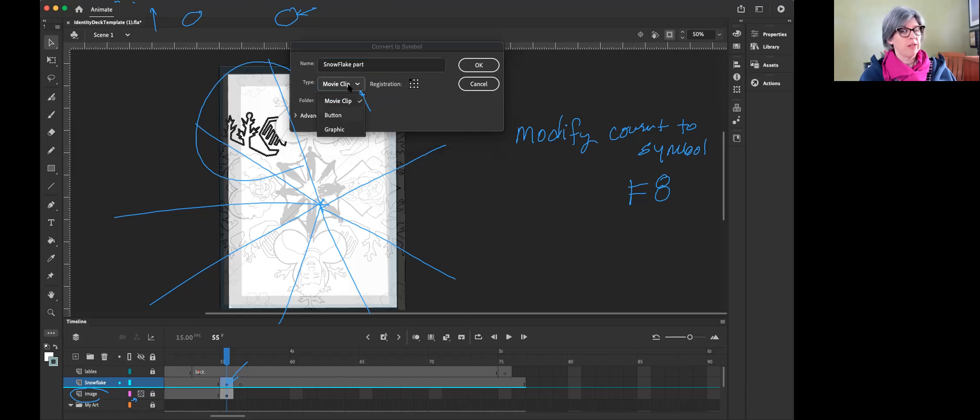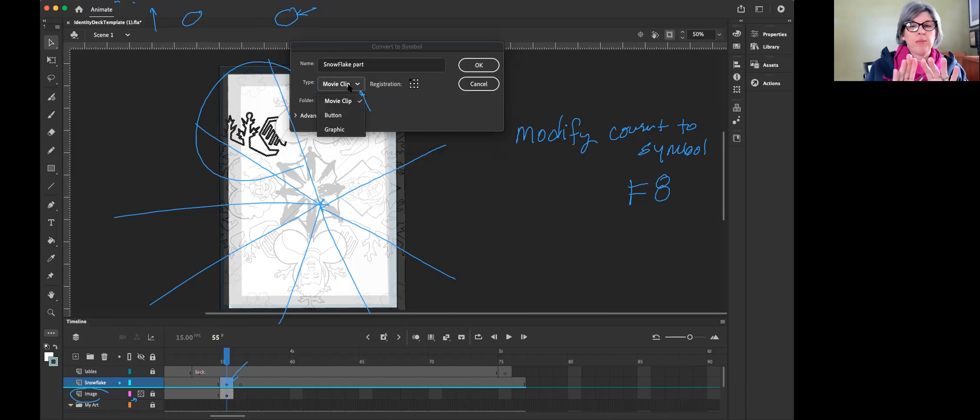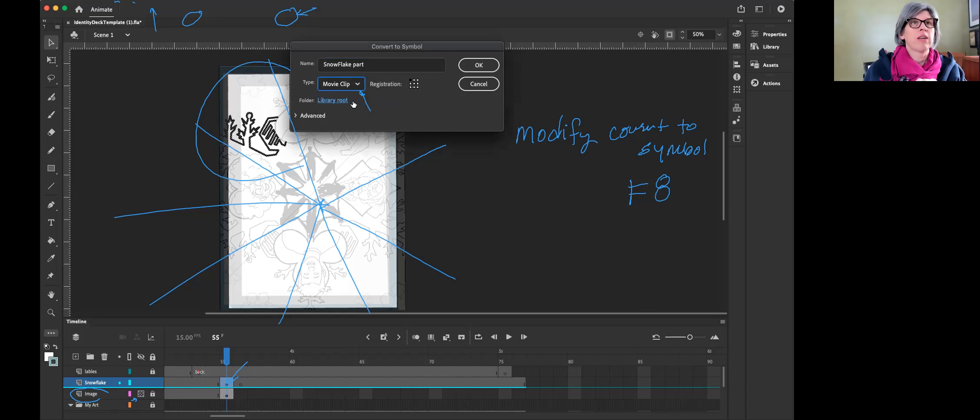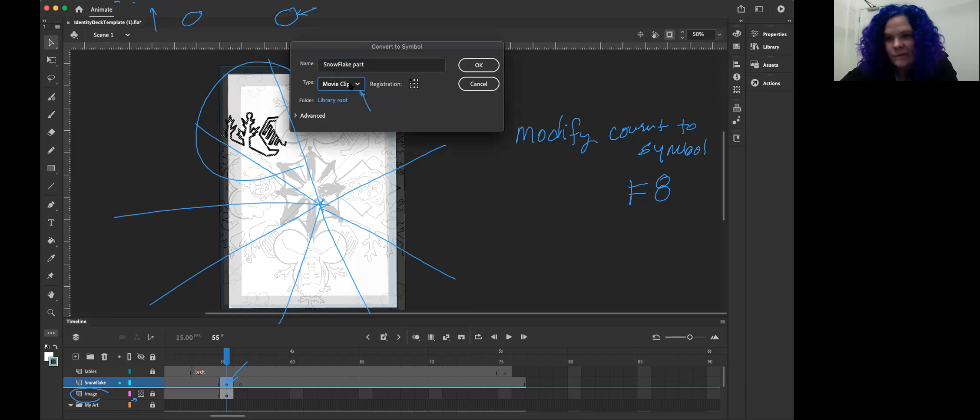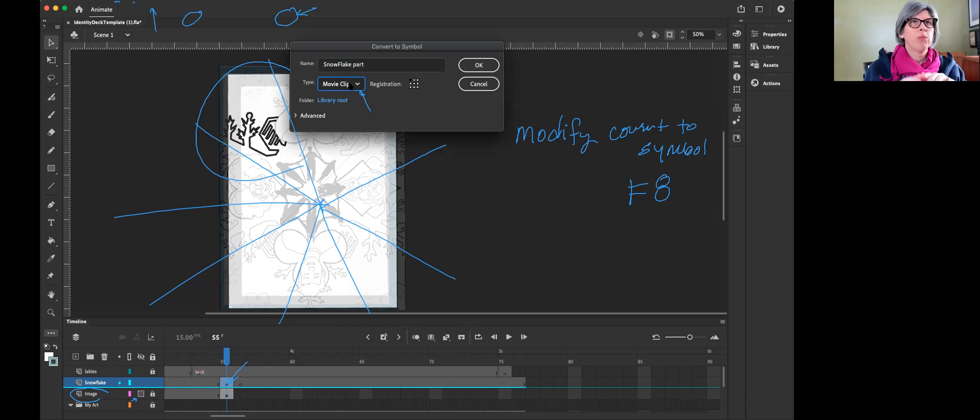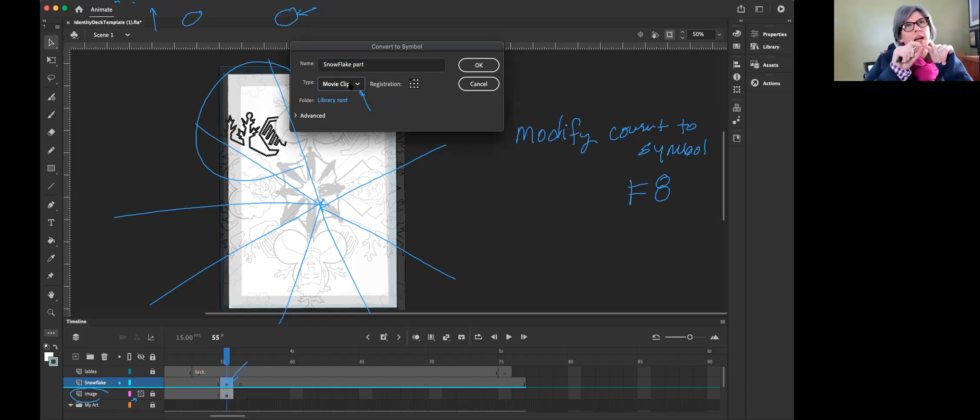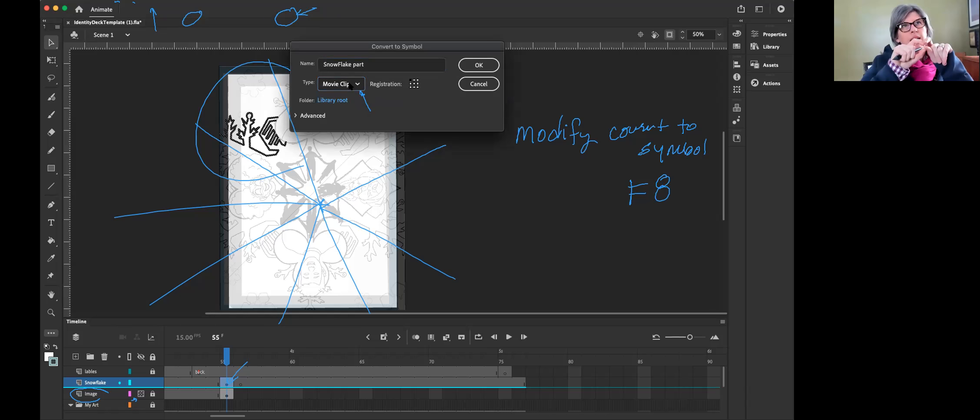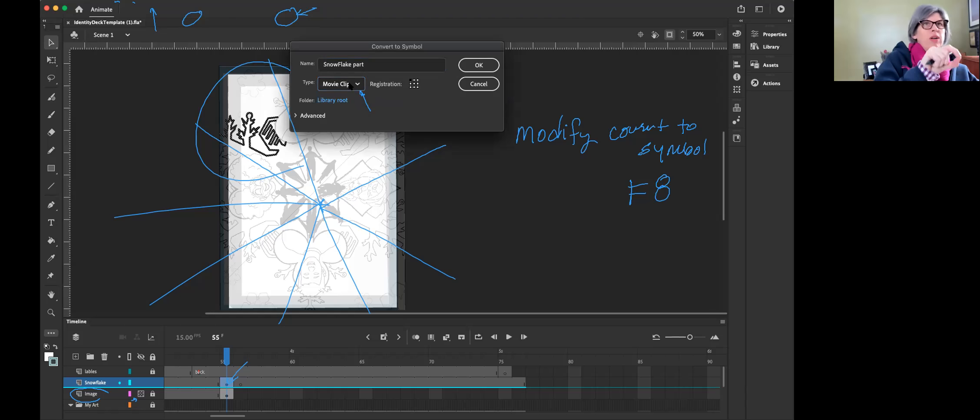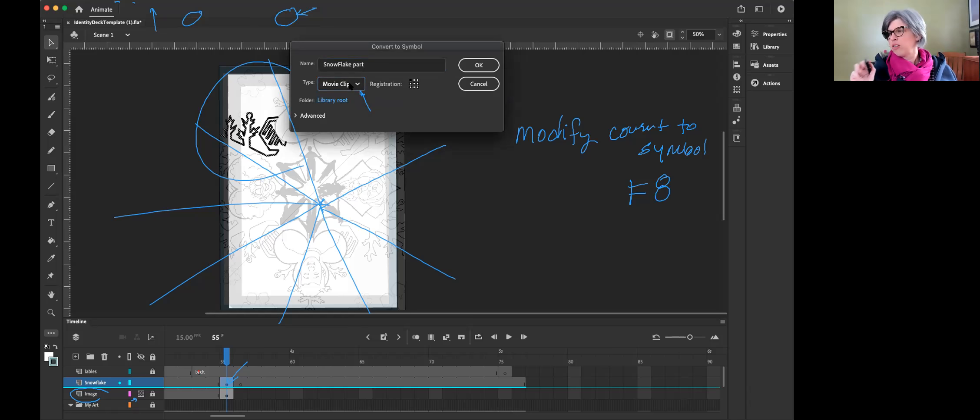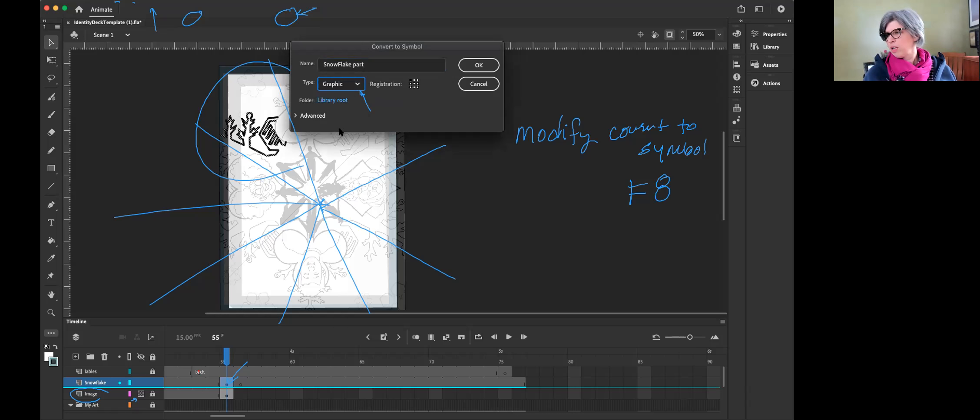The reason why we don't want to say okay yet is we want this movie clip to be changed to a graphic clip. Let me explain the difference. A graphic clip is something that's an image that we can do a lot of things with. A movie clip is good for interactive, it's an animation segment that goes into an interactive piece. We don't need that right now. Turn it into a graphic clip. Say okay now.